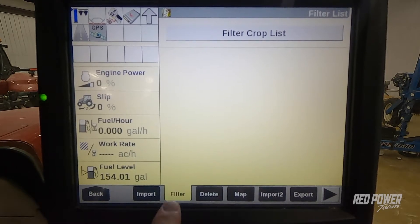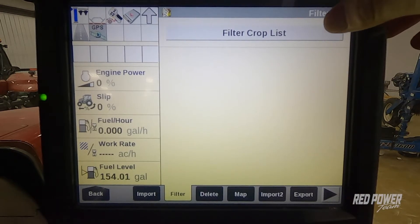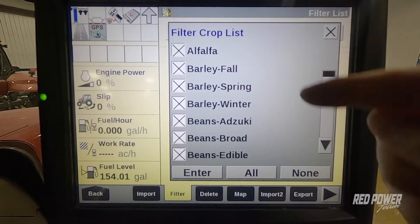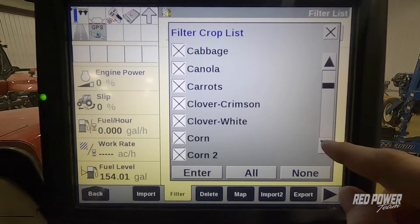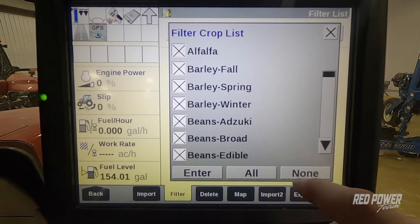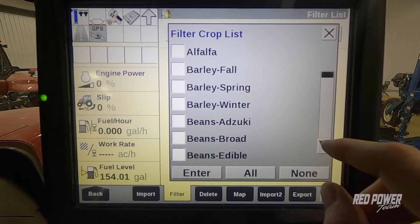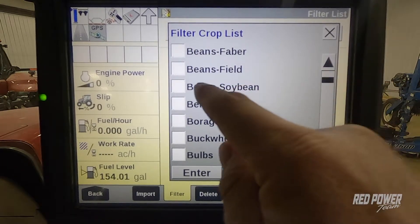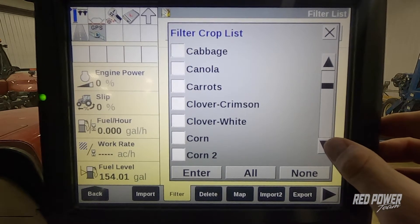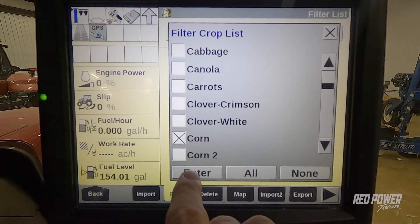In this case, I'm going to choose the filter option and that's going to bring me to filter crop list. When I click on the filter crop list icon, it's going to bring up the whole list that we were able to see on our run screen two. So what I want to do here is I want to eliminate all of these by hitting none. And now I'm going to scroll down and I'm going to find beans, soybean, and then scroll down and find the corn option. After I've selected those two, I'm going to hit enter.